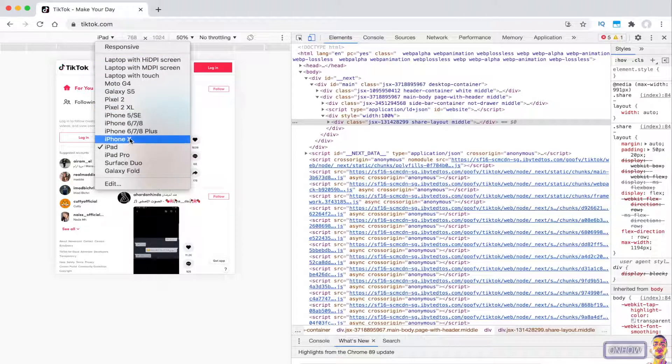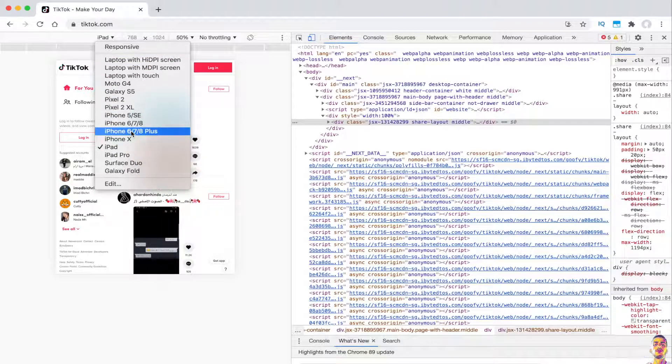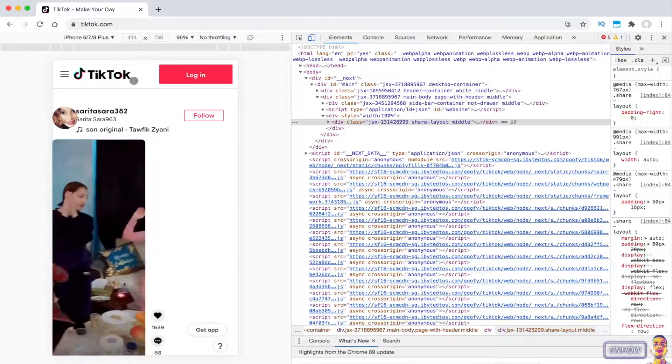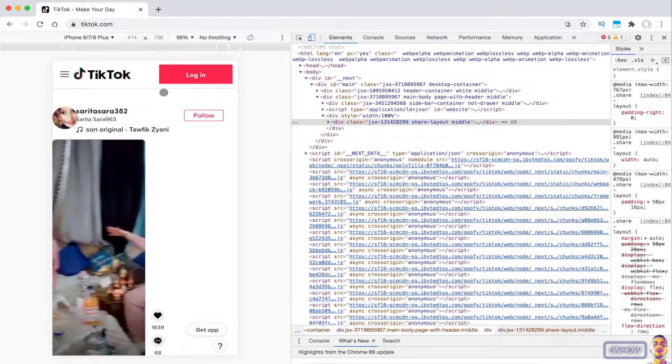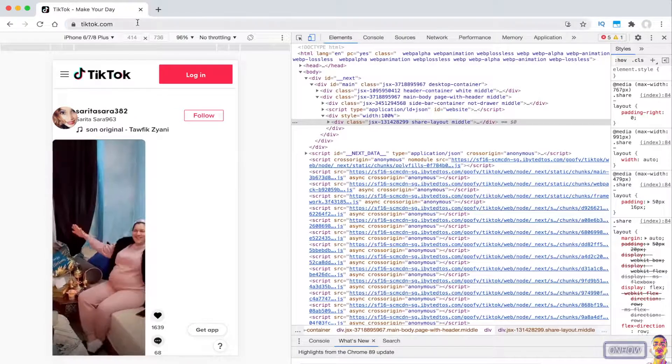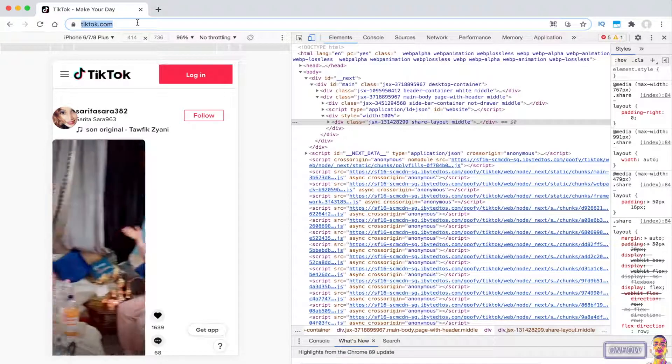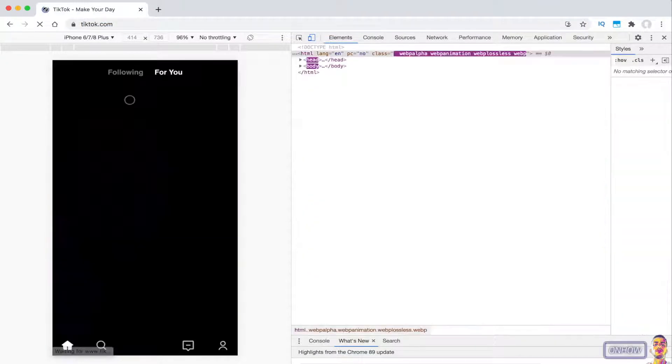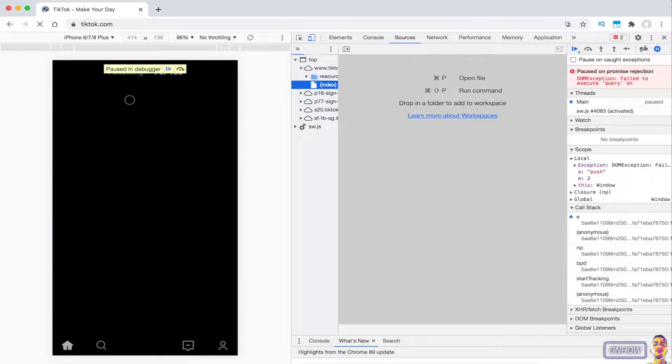But to fully change the website to the iPad version, you will have to refresh the page. Before we do that, let's change it to iPhone 6 Plus, for example. After you pick the device you want, refresh the page just like I'm doing right now. Depending on the browser you are using, you might see this message right here that says 'paused in debugger.'